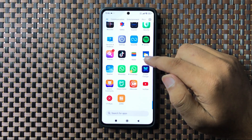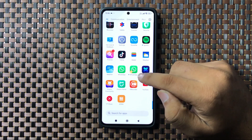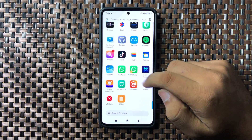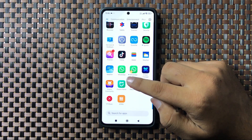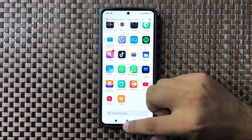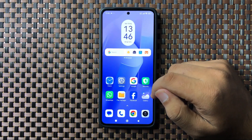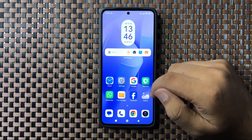That's how you can clone apps on Redmi 13. I hope you liked the video, thanks for watching.